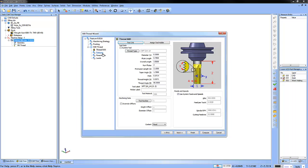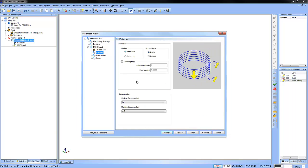From here, we can go to our patterns and adjust top down, inside outside, side roughing and machine compensation.